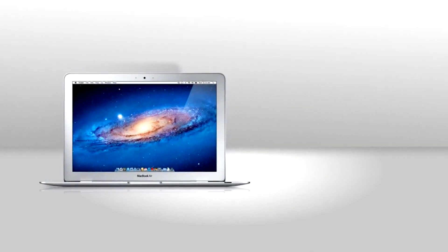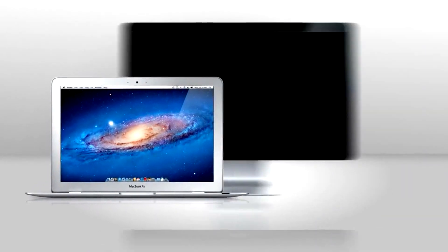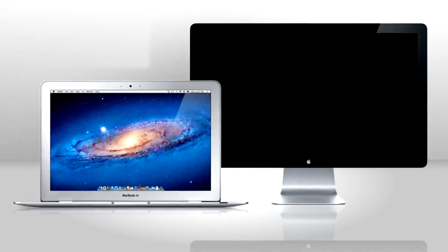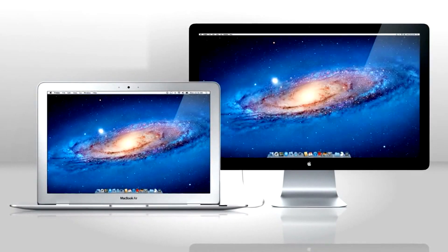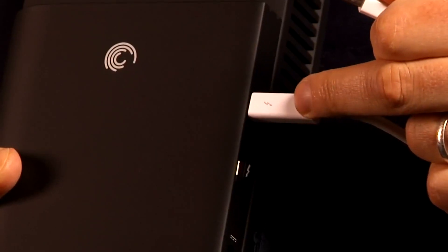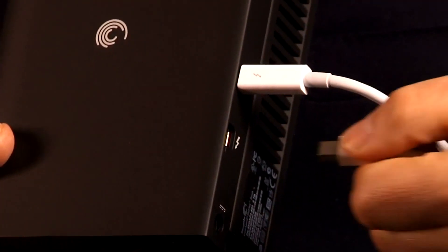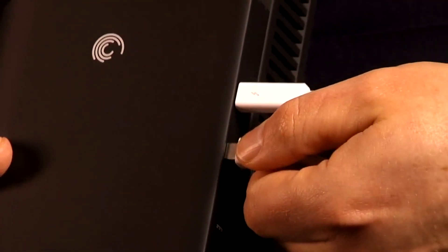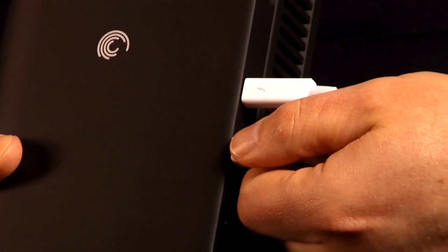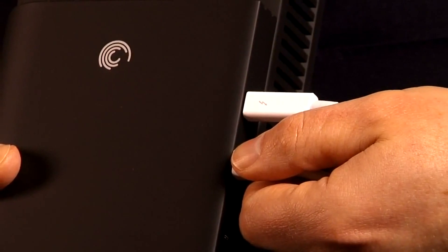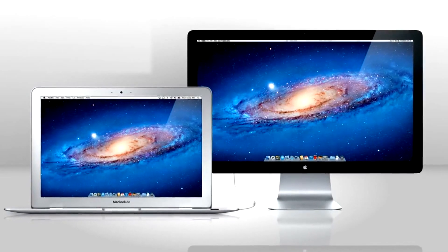Start with a Thunderbolt-enabled Mac, connect the Thunderbolt display to it. Then use a Thunderbolt cable to connect the Seagate GoFlex drive with the new Thunderbolt adapter.